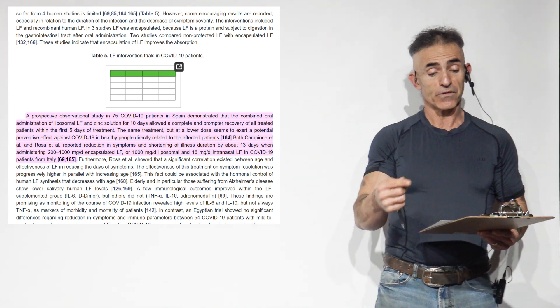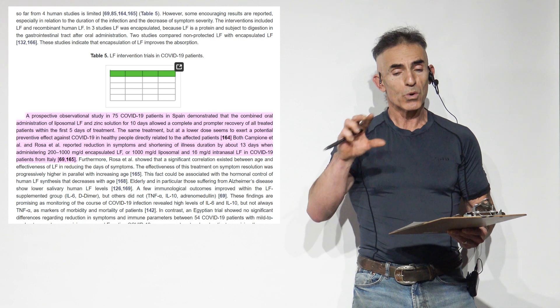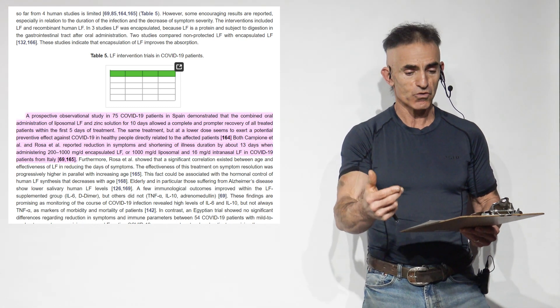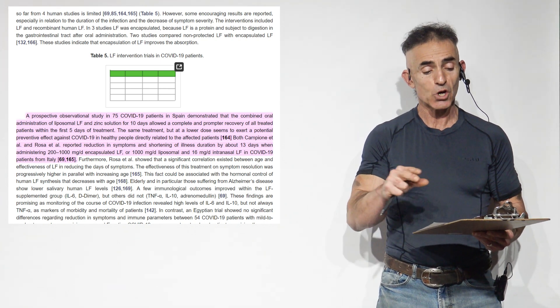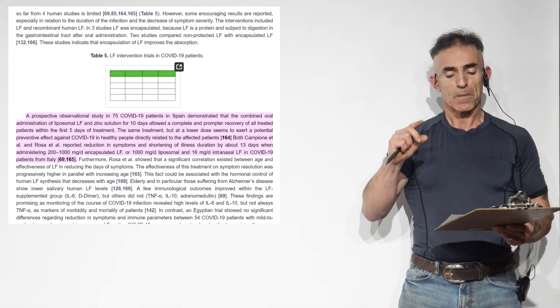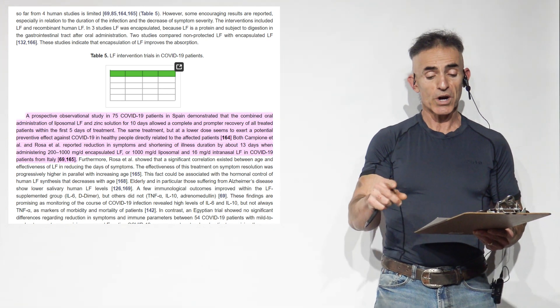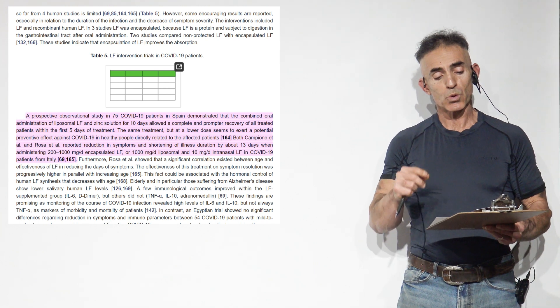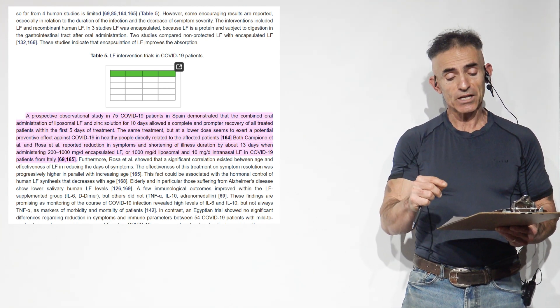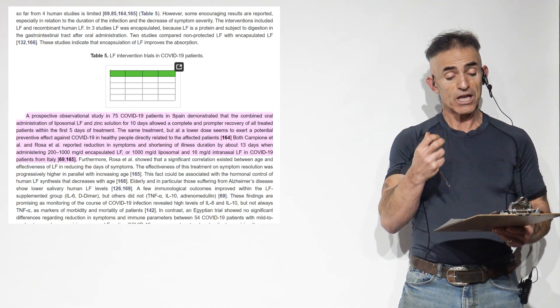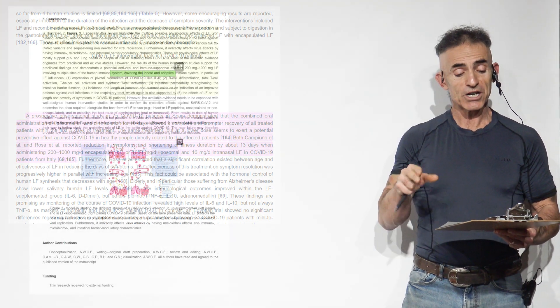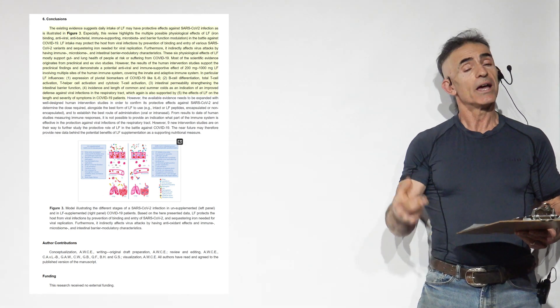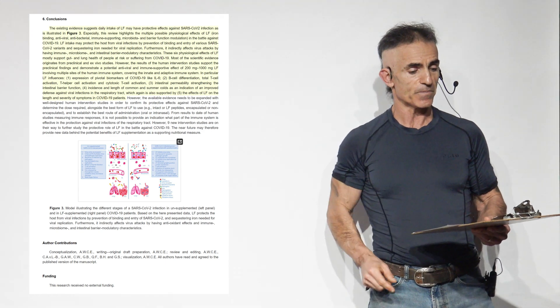To reiterate, oral combination of liposomal lactoferrin and zinc solution for 10 days allowed a complete and prompter recovery of all treated patients within the first five days of treatment. The same treatment, but a lower dose, seems to exert potential preventive effect against COVID-19 in healthy people directly related to the affected patients. The report of reduction symptoms and shortening of illness duration by 13 days when administering 200 to 1,000 milligrams a day of encapsulated lactoferrin or 1,000 milligrams a day liposomal and 16 milligrams a day intranasal lactoferrin in COVID-19 patients from Italy.